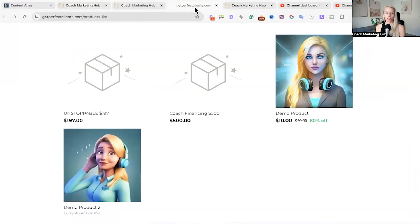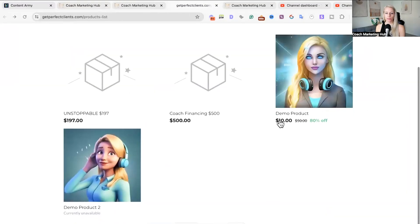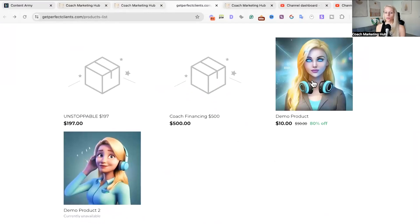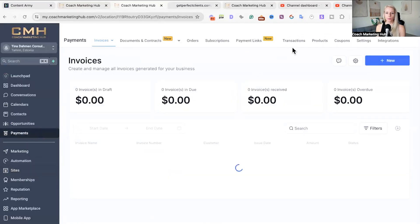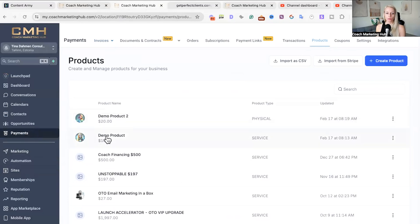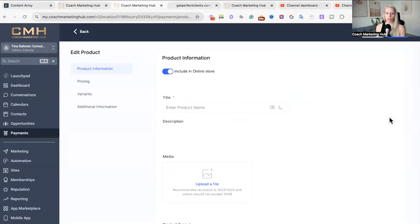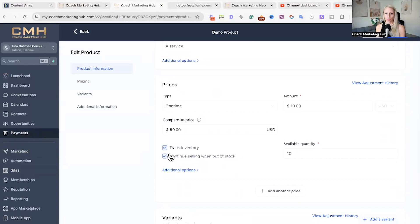The second option is our e-commerce store. Here we have two demo products. For the first demo product we have stock available; for the second demo product we do not. To modify inventory, go to Payments > Products. You can see Demo Product Two and Demo Product One. For Demo Product One, where stock is available, scroll down.